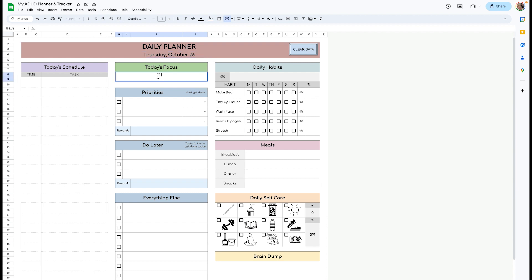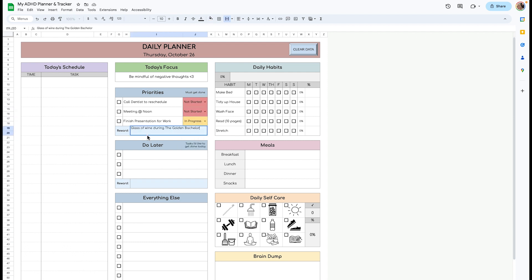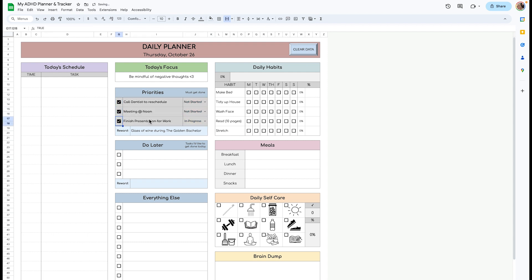I like to start off with today's focus and add my priorities for the day. These are tasks that must get done today. You can write a reward at the bottom when you complete your priority tasks. These change colors depending on their status. As you can see when you check the boxes, these cross out and turn gray so you don't have to look at them.